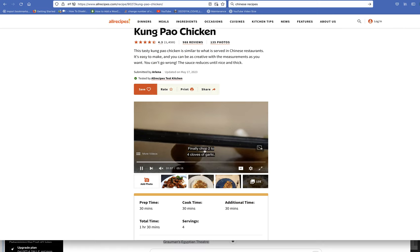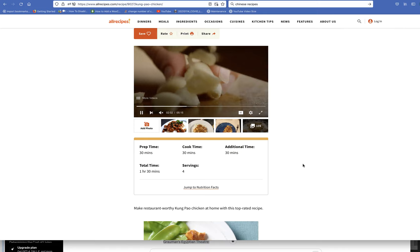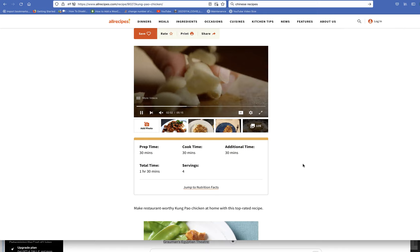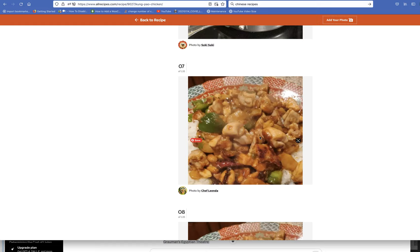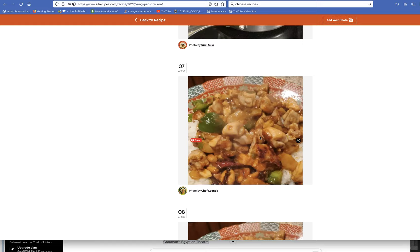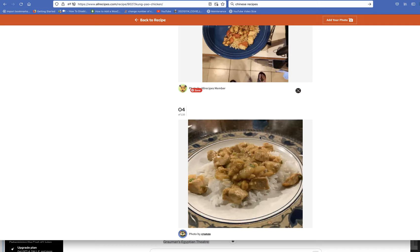Allrecipes is good. It's great to have these videos that makes it so much easier. I love it. I'm going to give this a try. It's got almost a thousand reviews. These are other people who have made it. Some look better than others.